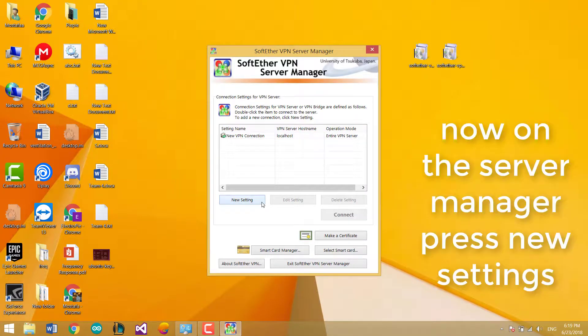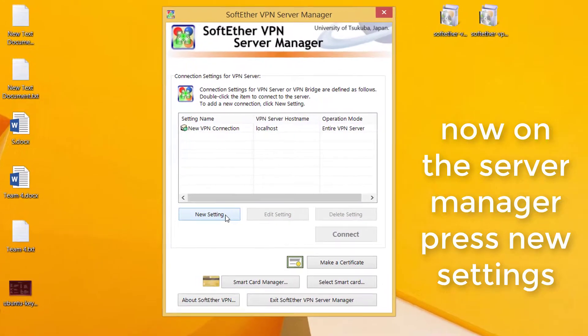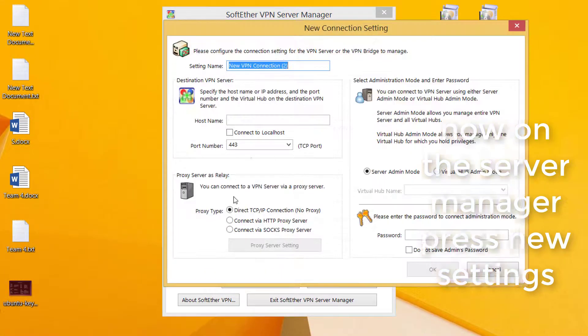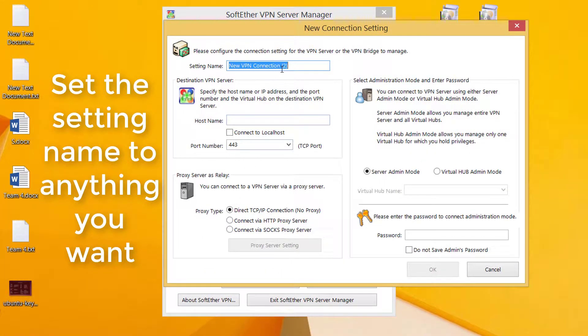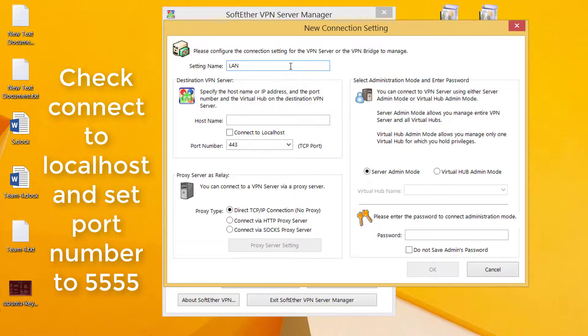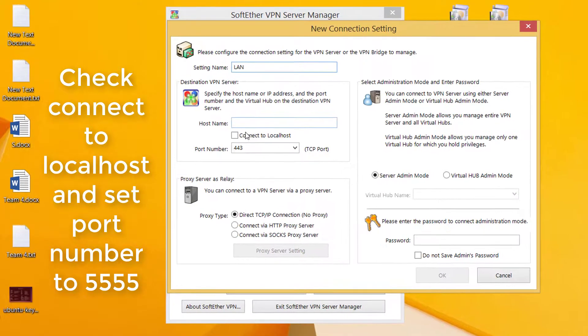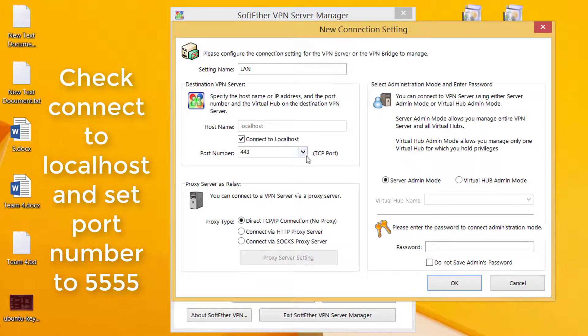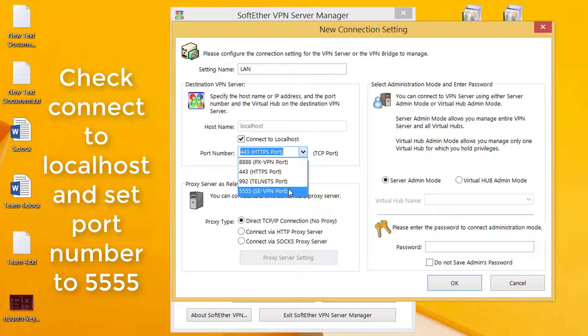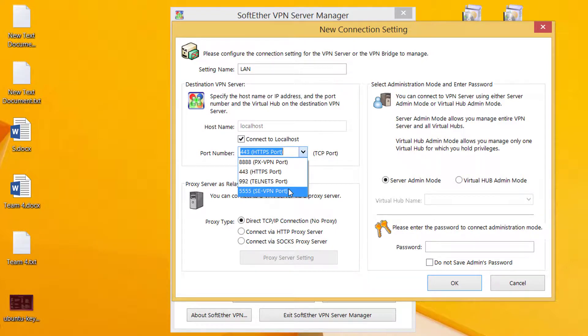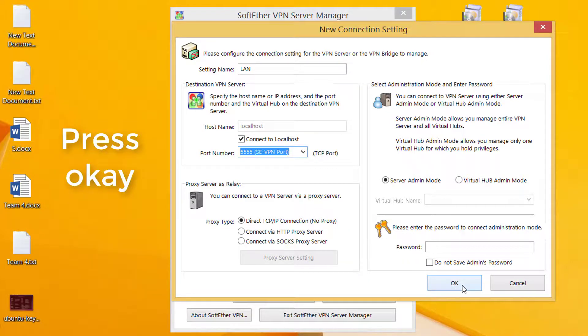Now on the server manager, press new settings. Set the setting name to anything you want. Check connect to localhost and set port to 5555. Press OK.